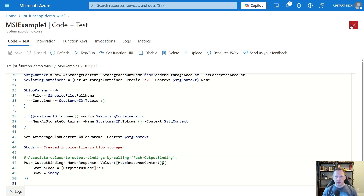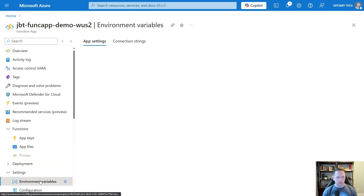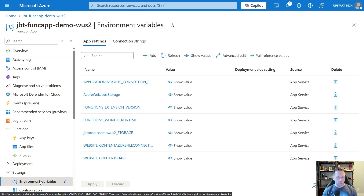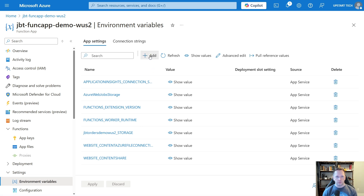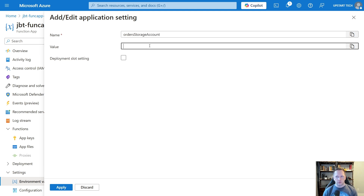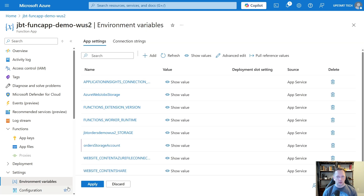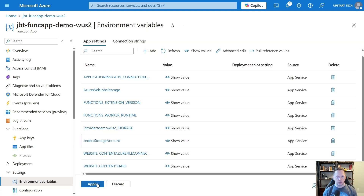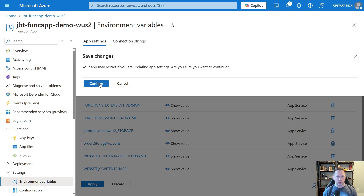Let's go back and fix my environment variable. Let's go into Environment Variables. Just like we had the storage account connection string for our push output binding, I'm going to create another environment variable. The name is going to match what we called it in our code: orders_storage_account. The value is jbt-orders-demo-WS2, which was the name of the storage account. Make sure you always Apply this and then click Apply again — it will restart the function app if it needs to.